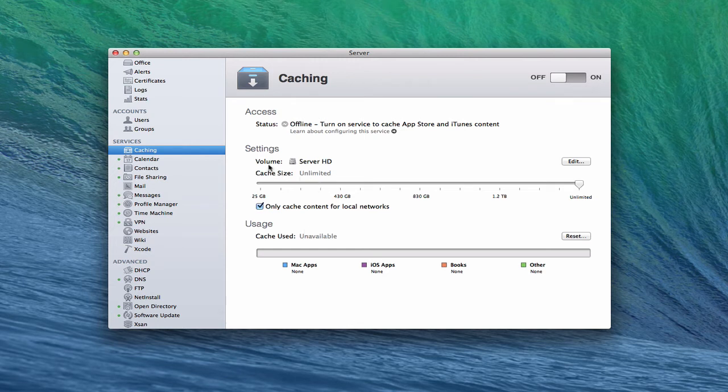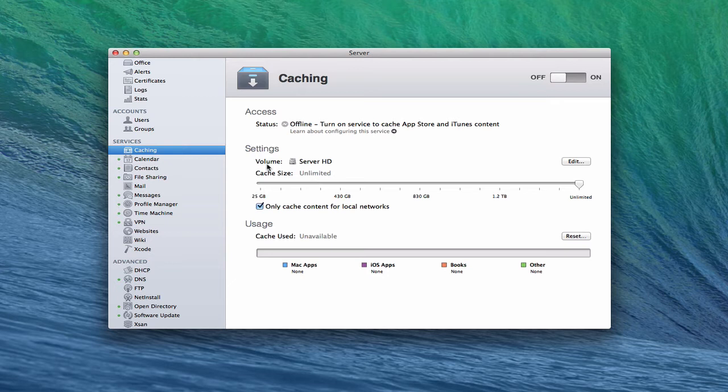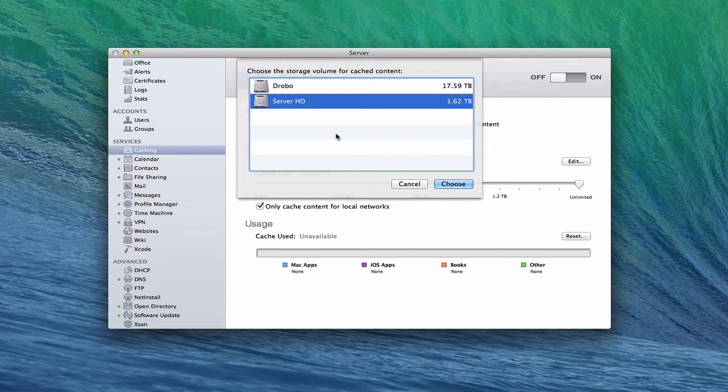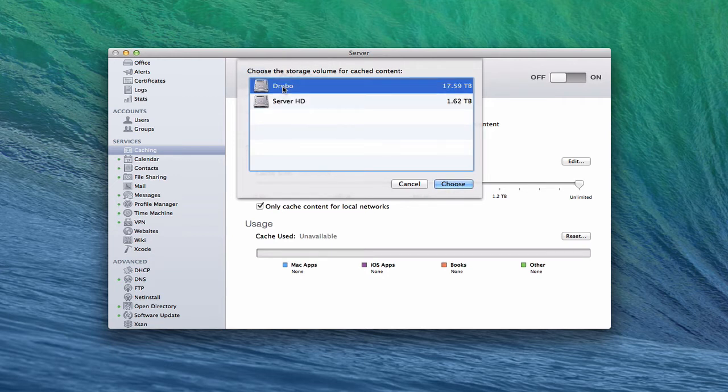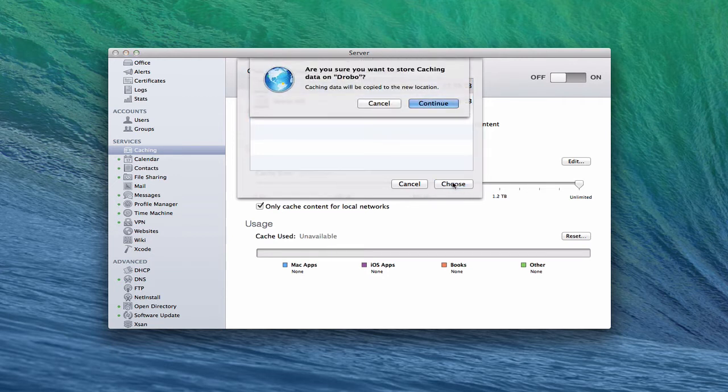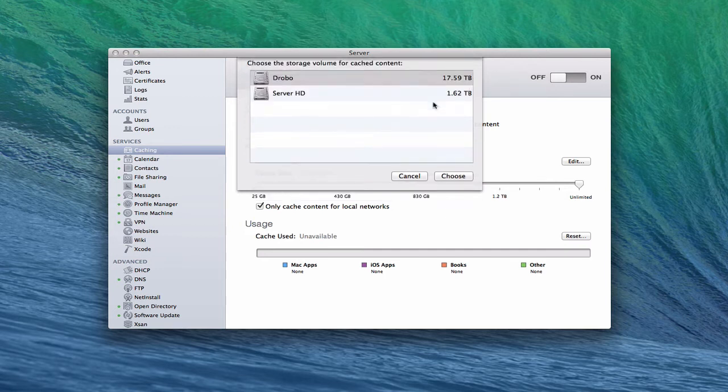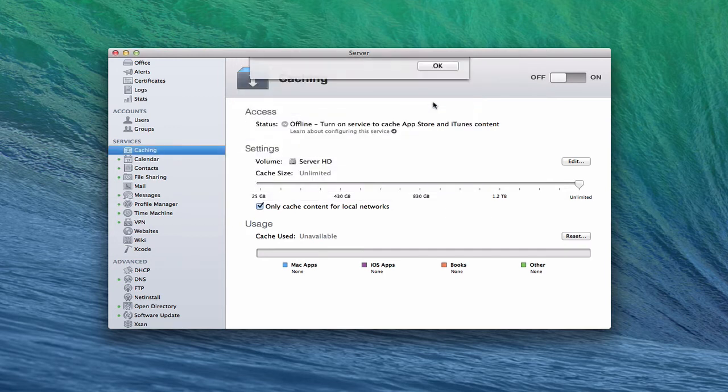We've got a few things that we can do with the settings. The first thing is we can set the volume where we want the cached data to live. So in other words, the downloads of the apps themselves that will be cached, where do we want that to be? If you just click edit over here, you can actually choose the volume of any volumes you have attached for where you want that data to live. So I'm going to put that on my Drobo and just say choose. It says you sure you want to do that, it's going to change the location. I'll say continue.